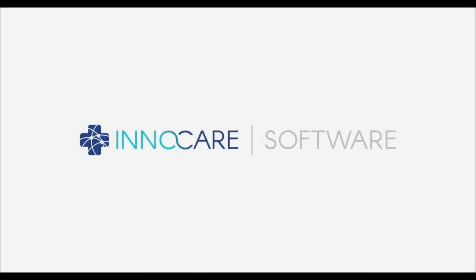This concludes our demo. Of course, there's plenty more to see with InnoCare. From e-confirmations to e-claims, if you'd like more information about our product, please contact us at sales@innocare.ca. Thanks for watching, and stay well.